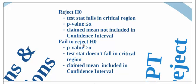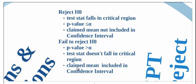We fail to reject if our p-value is greater than alpha, our test statistic doesn't fall in the critical region, so it falls within the do not reject area, so it's going to be less than z, or our claimed mean is included in our confidence interval.